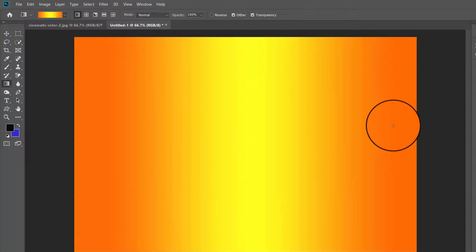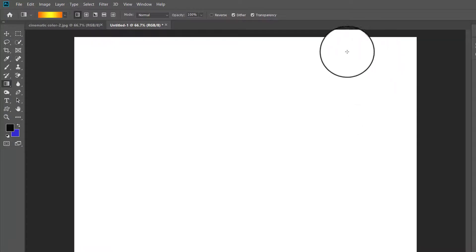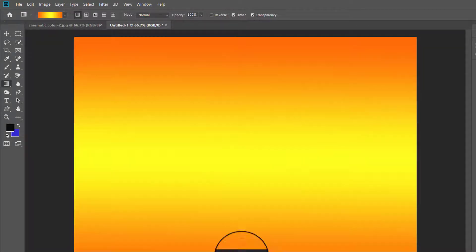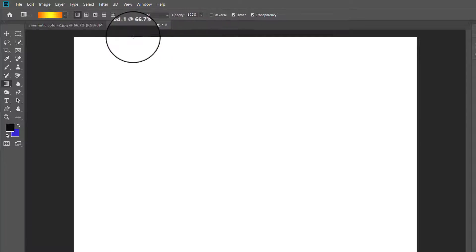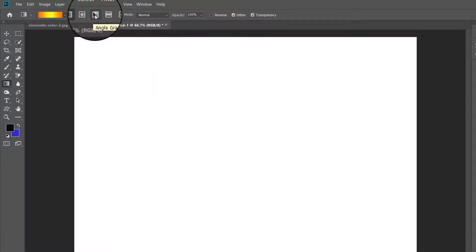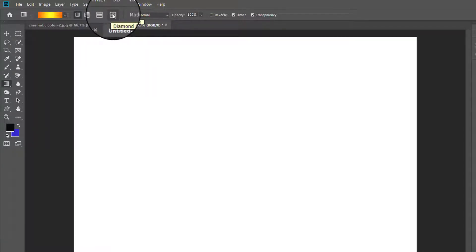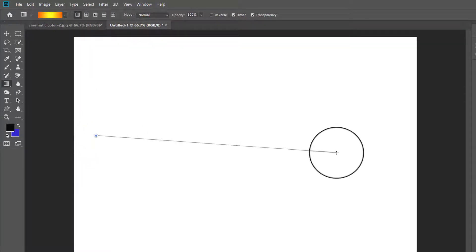You can drag the mouse from left to right, up and down, or diagonally. Next to the sample you will see five icons representing five different types of gradients: linear, radial, angle, reflected, and diamond.